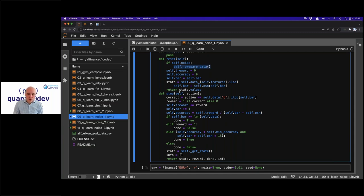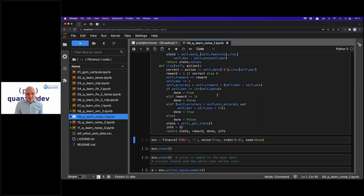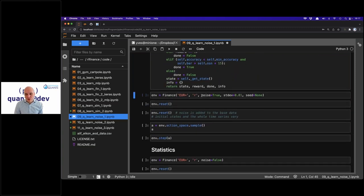Once the noise is added and calculations done, the time series is fixed for that episode — no feedback or further impact. The agent moves step by step, day by day; internally it checks whether accuracy is still high enough. If performance drops too low it's an early termination; if the agent predicts well enough it can play through to the end of the dataset. The key difference is that we now have noisy data fed to the agent.